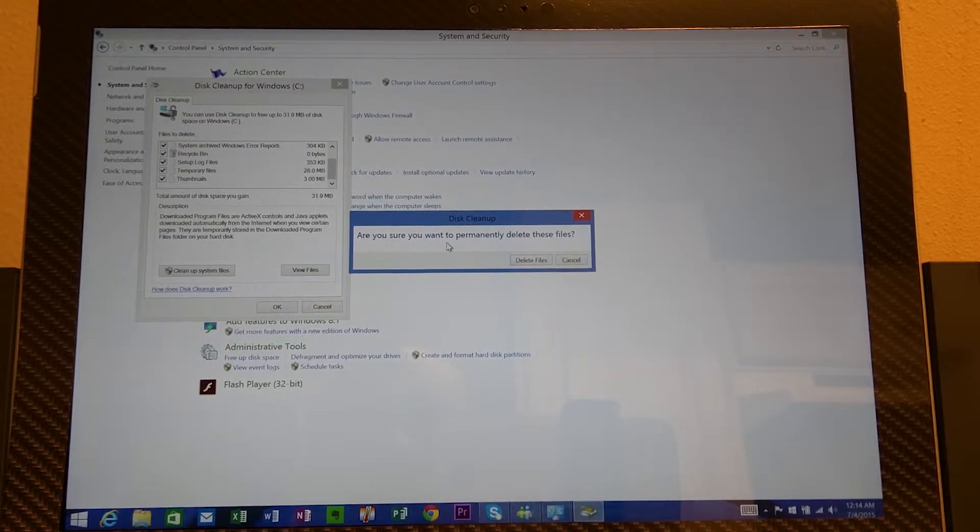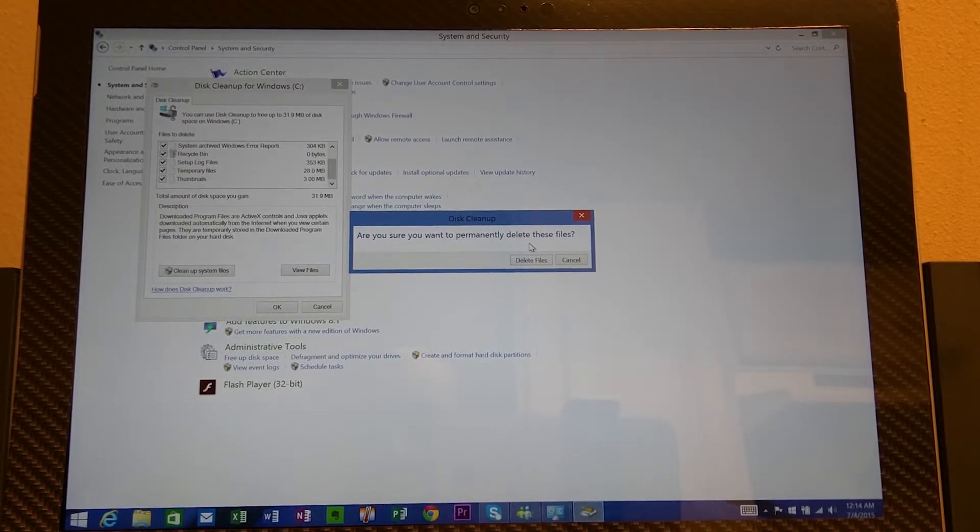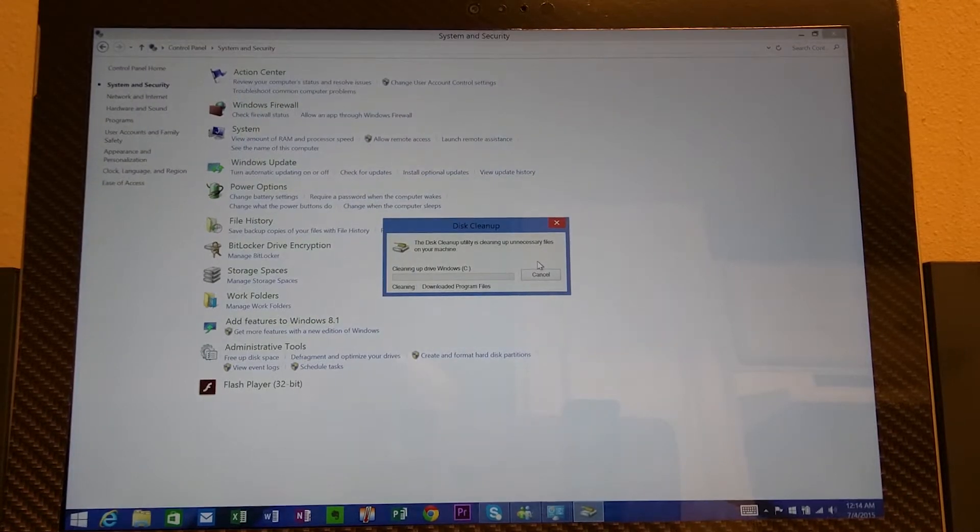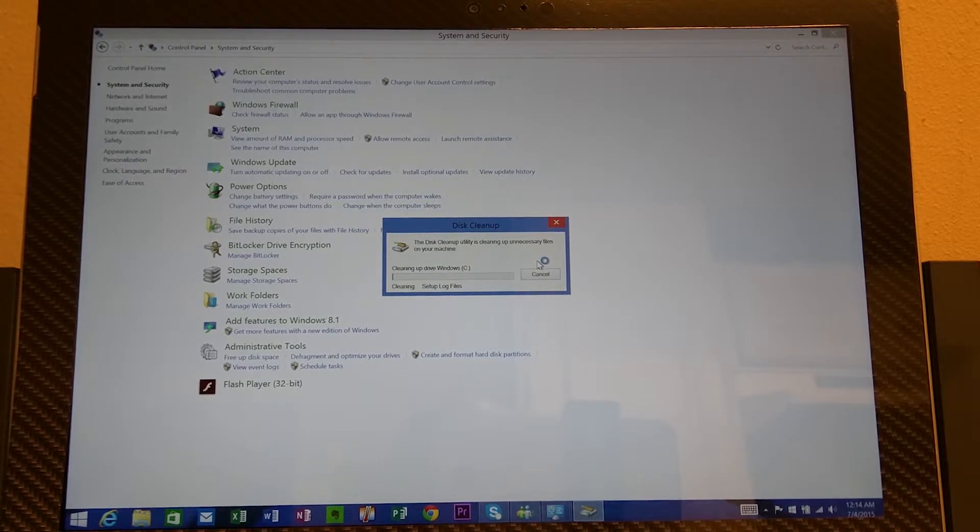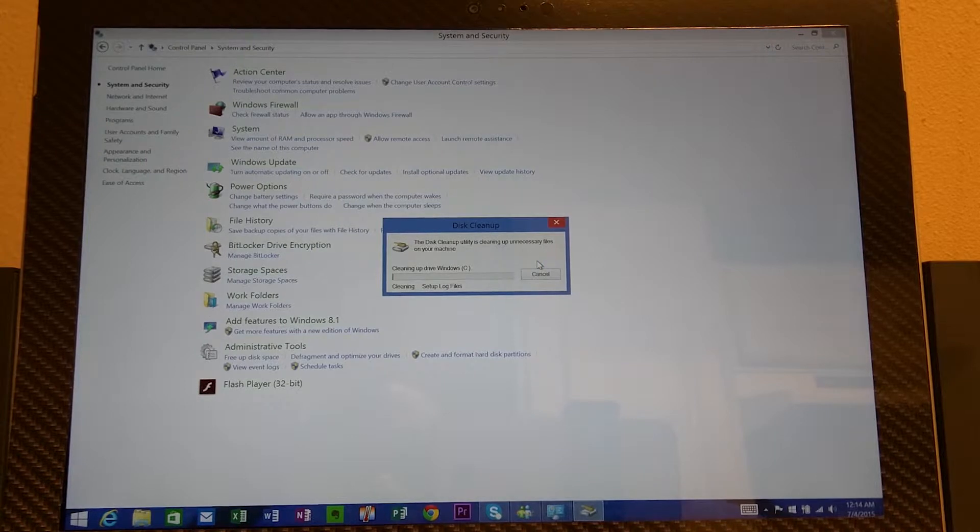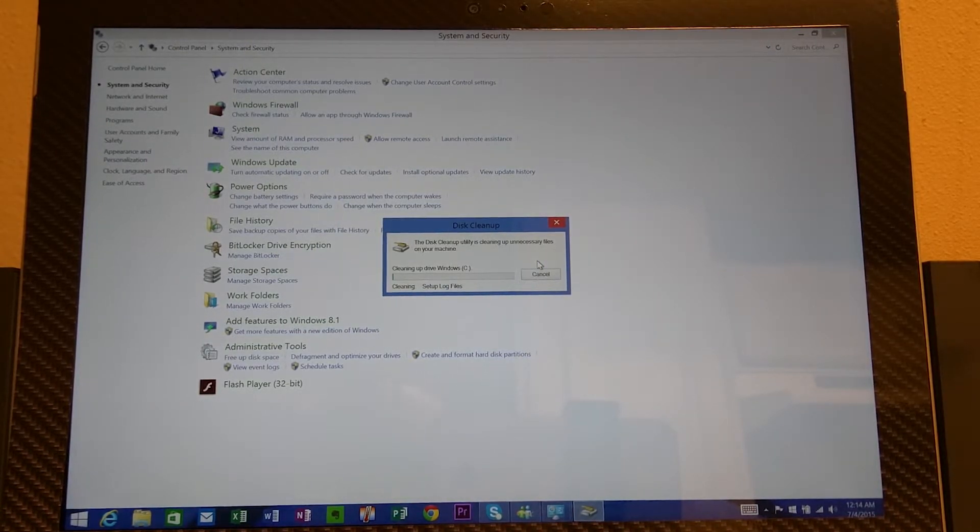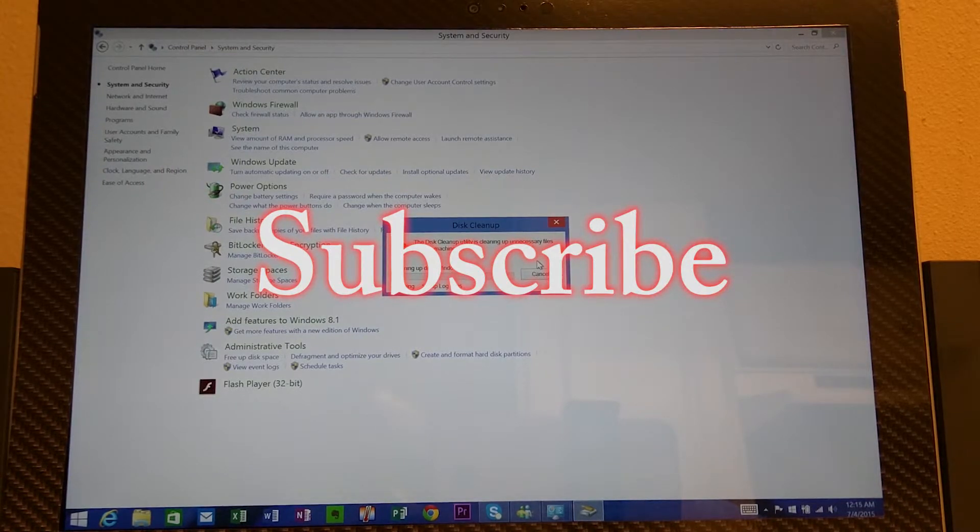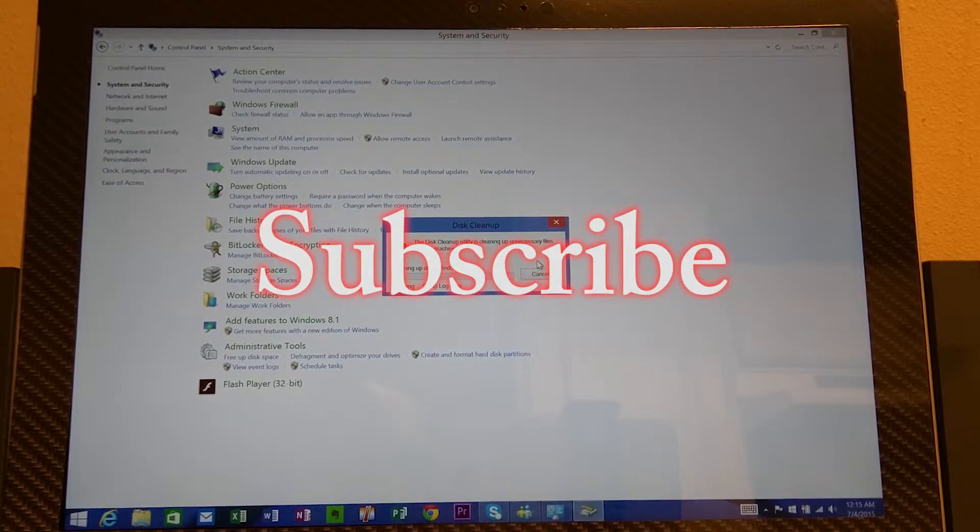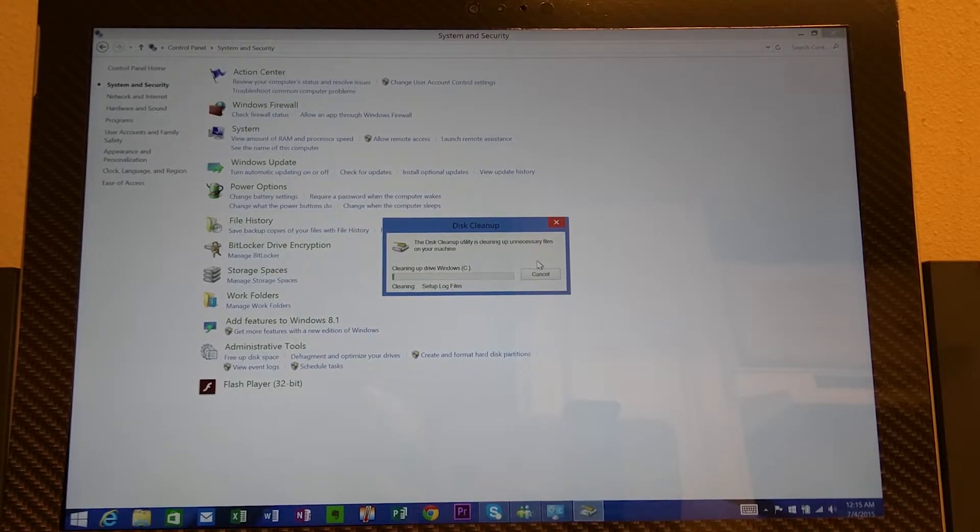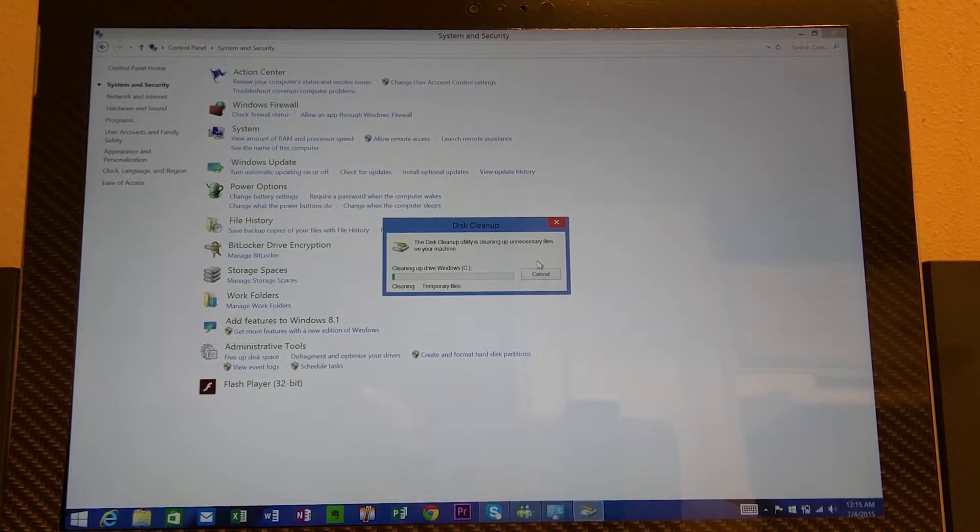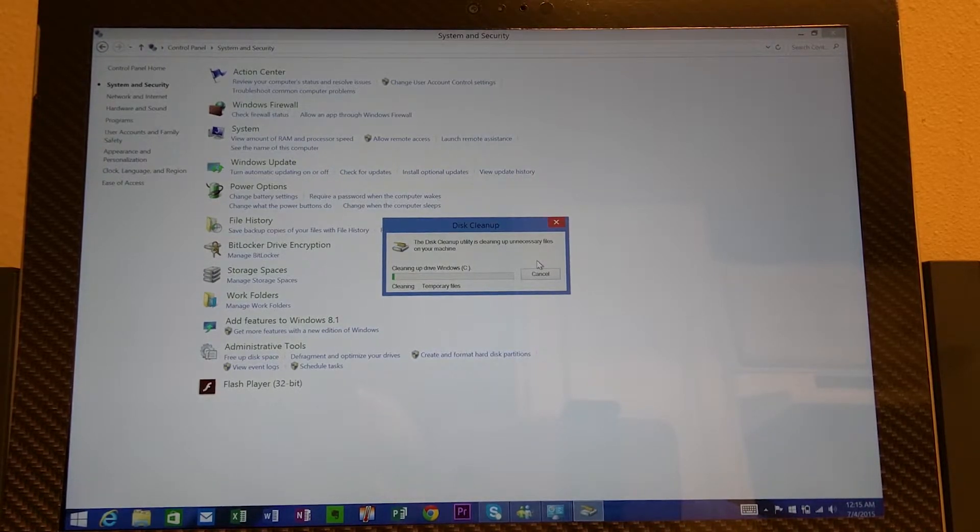And it says are you sure you want to permanently delete these files. And I want to hit delete files. And what this does is taking the system and it's deleting all the files. All the files that you have, if you deleted a file it will delete it. Sometimes you'll delete a file and it goes to what we call a trash can. The files are still actually on your system. So this method cleans your trash can. It cleans all unnecessary files. It cleans temporary internet files.